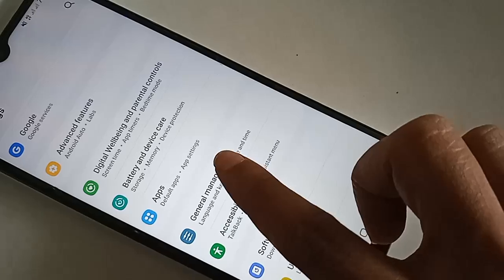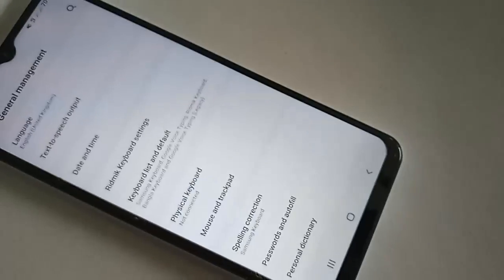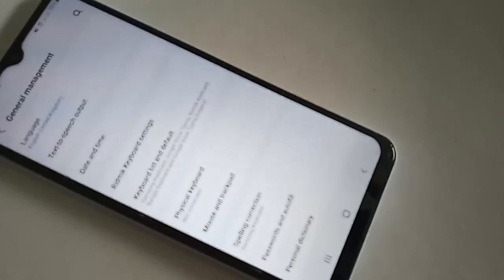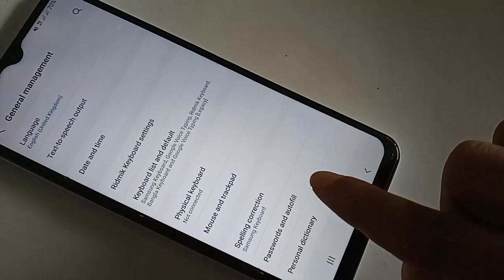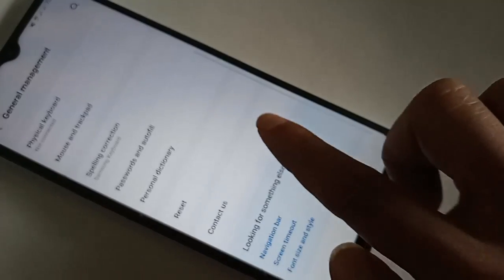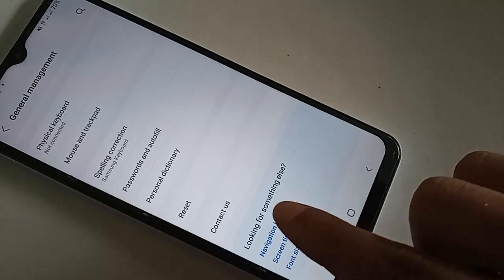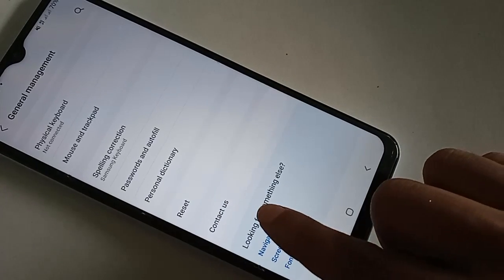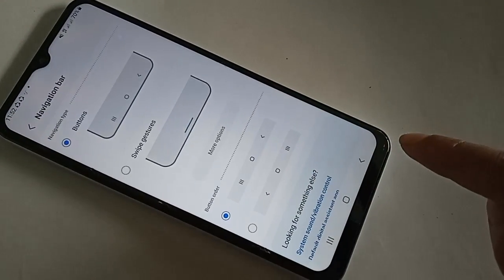After clicking on General Management, it will present you with many options. From here, scroll down and you will see an option called Navigation Bar. Click on Navigation Bar.